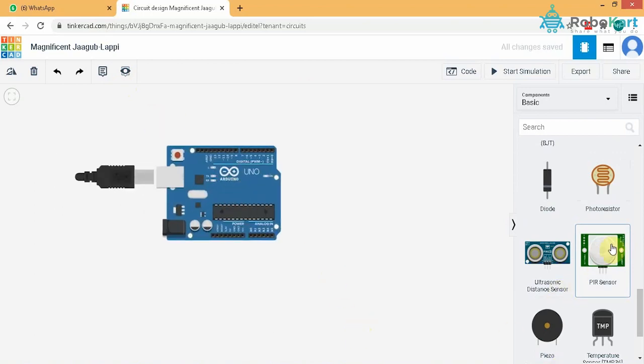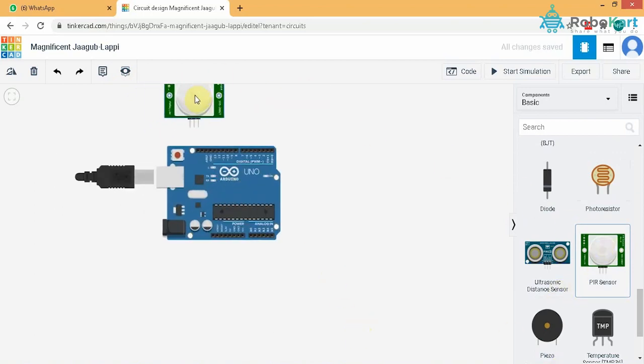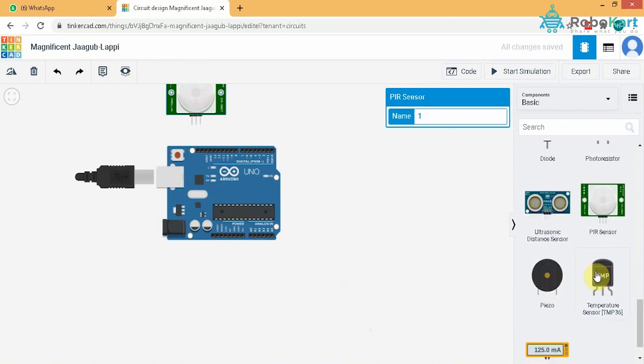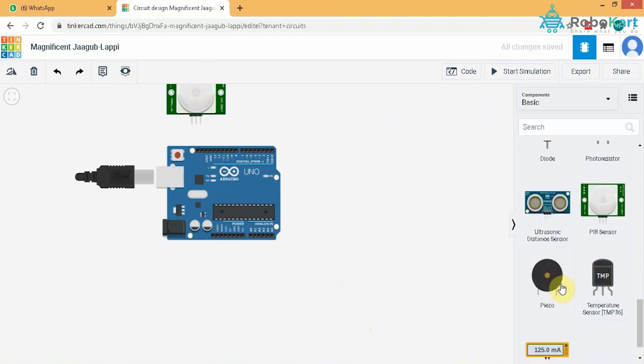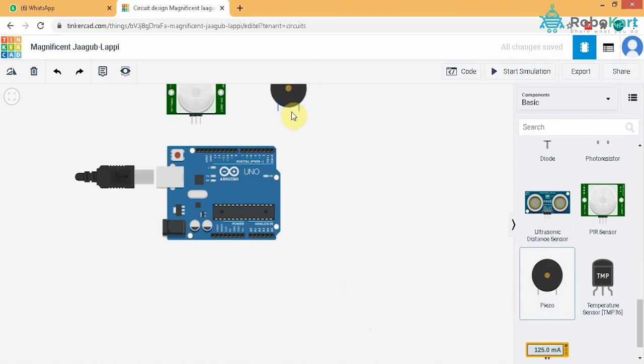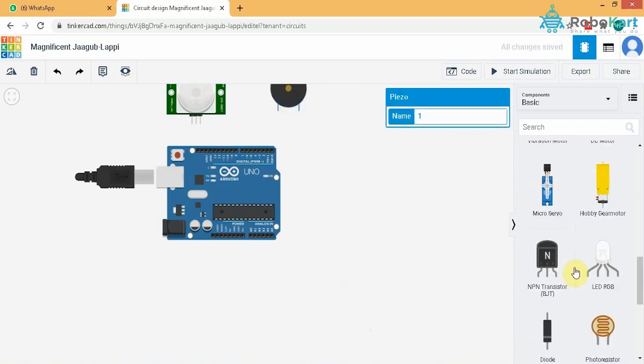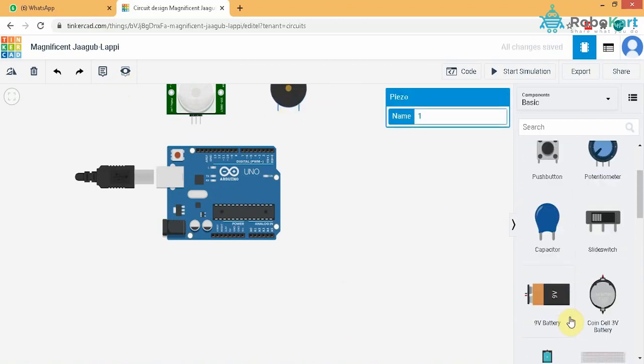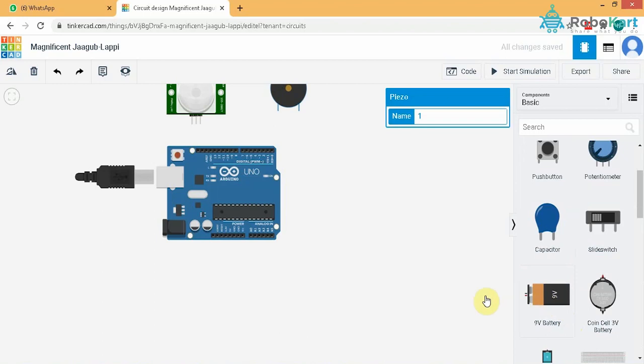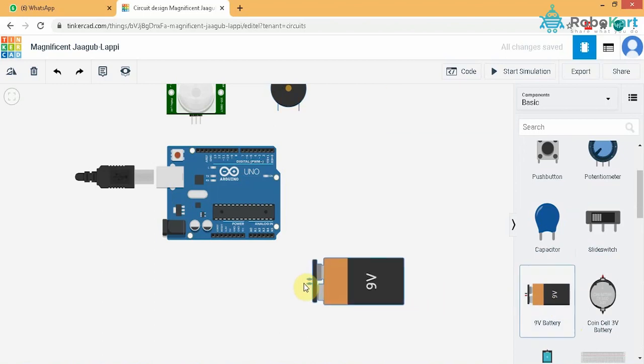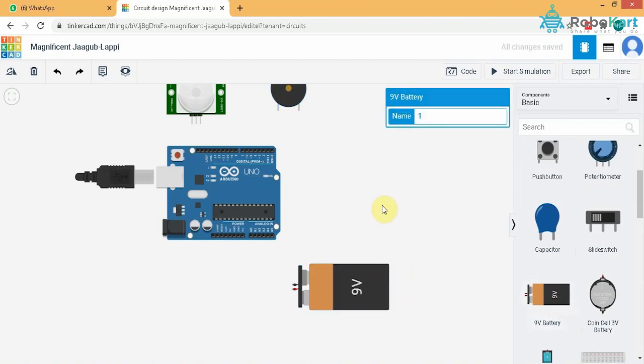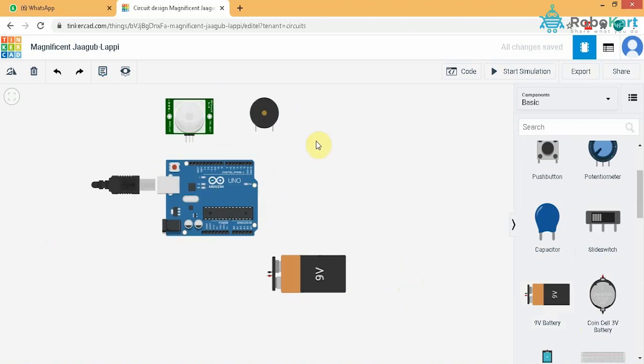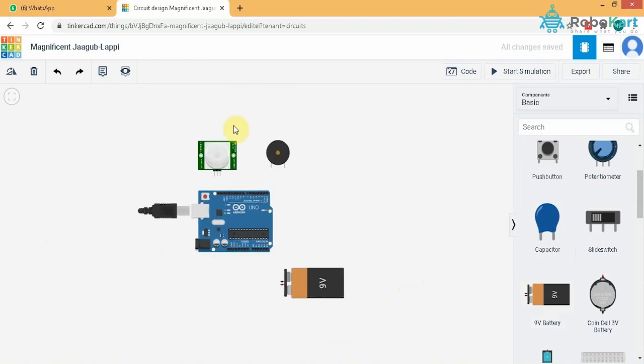I will drag this PIR sensor right here. Now we will need an actuator which in this case is a buzzer. We need a power supply for the components required for this particular circuit.